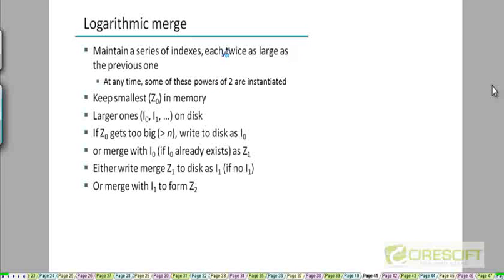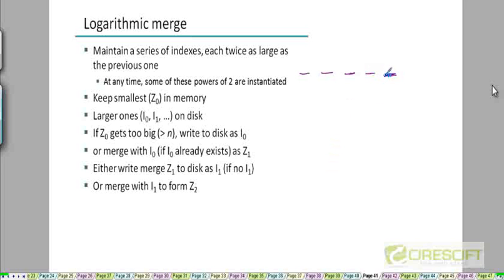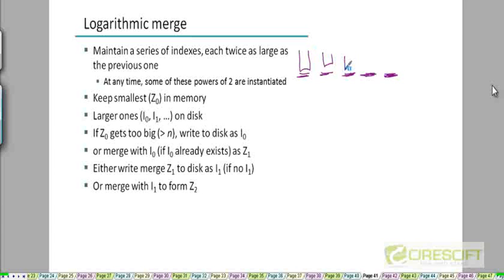Think of these indexes as corresponding to the bits of a binary number. So there is the least significant bit, the next most significant bit, the next most significant bit, and the most significant bit. Think of putting an index at each of these bit positions.